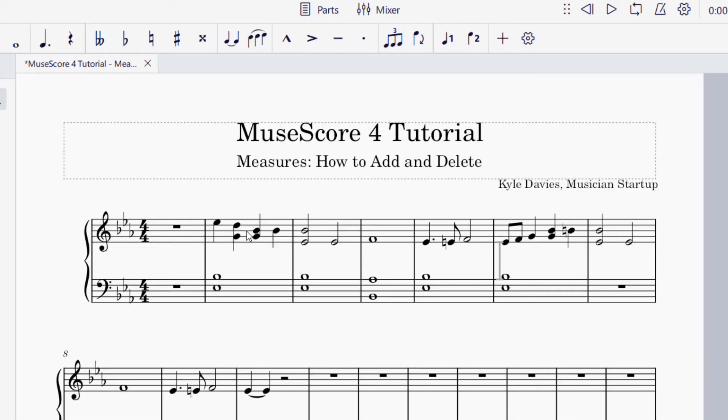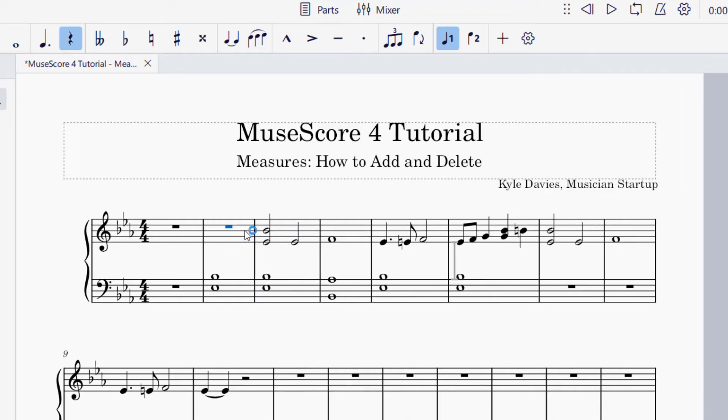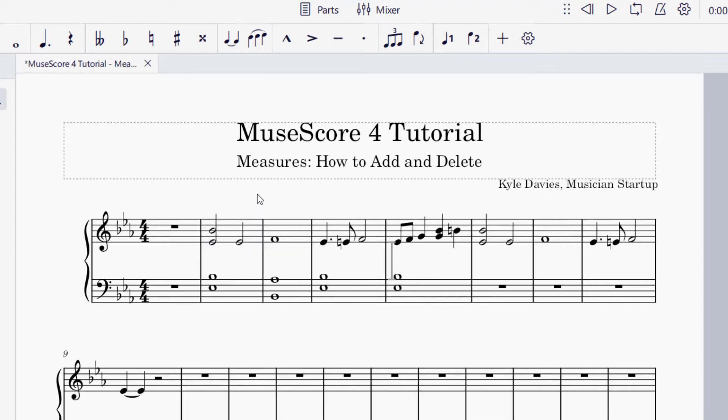In order to delete a measure, you might have noticed if you have the selection and then press Delete on your keyboard, that only deletes the notes. In order to delete a measure, what you're going to do is press Ctrl+Delete on your computer, and that way it will delete the entire measure.